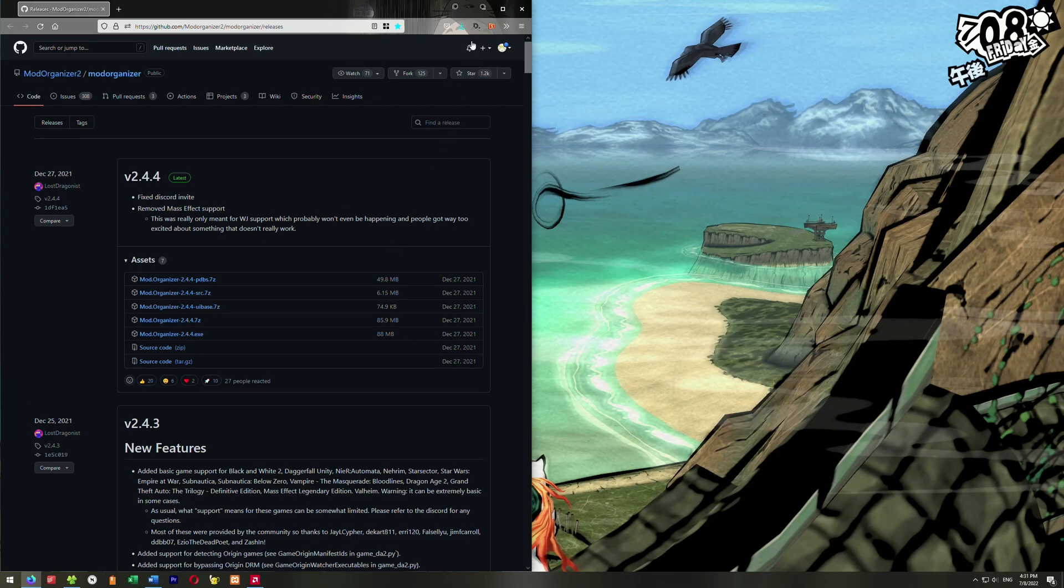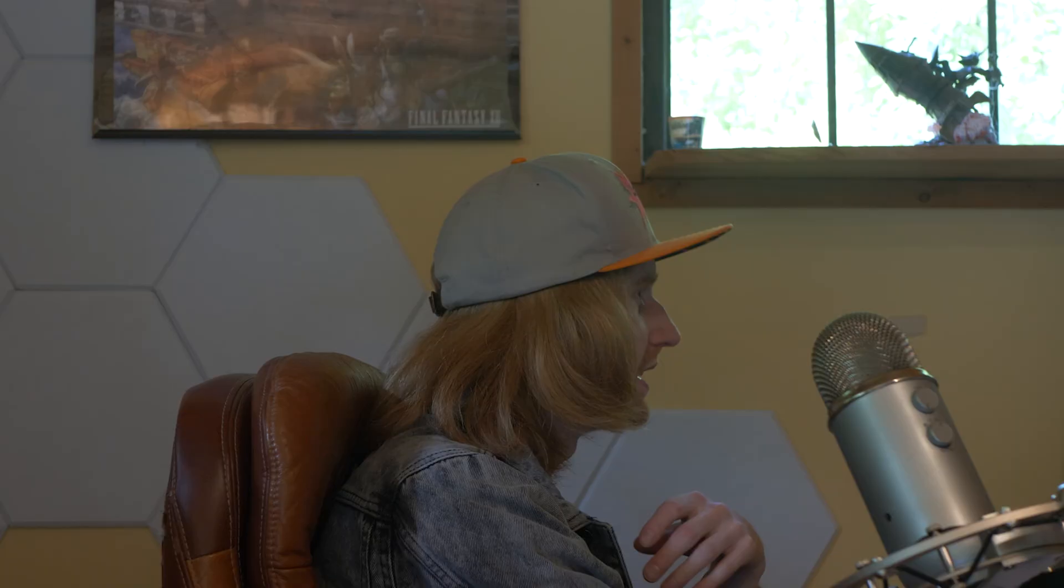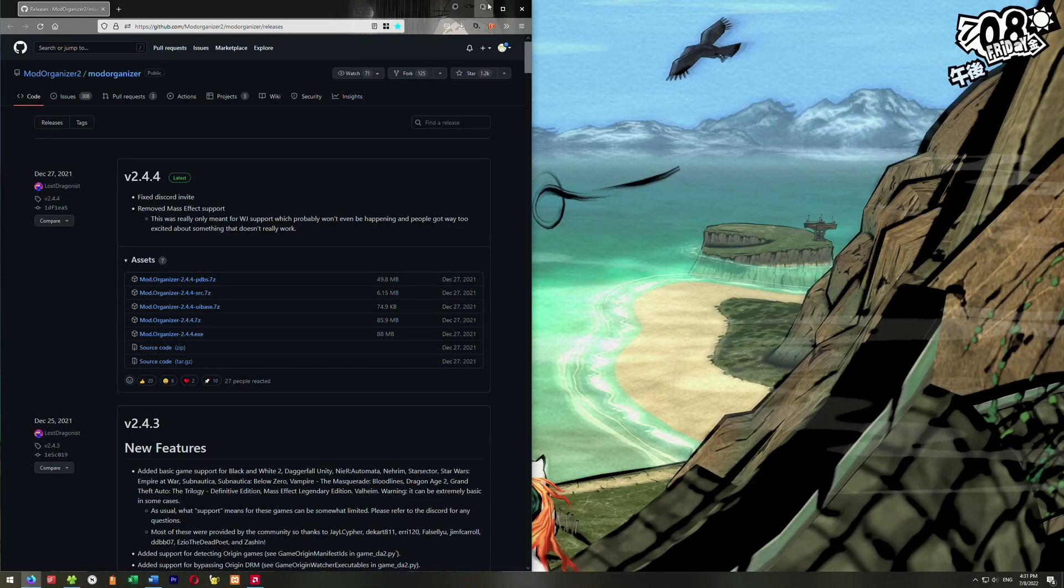Once it's finished downloading, you can go up here and just click on this and run from here. If it's not there, you can just go to your downloads folder and run it. So we just go ahead and run that.